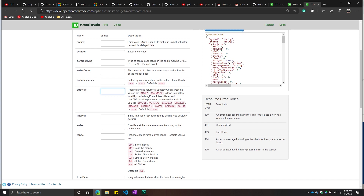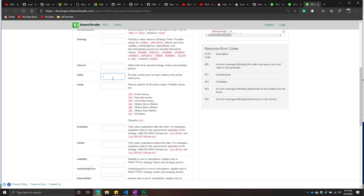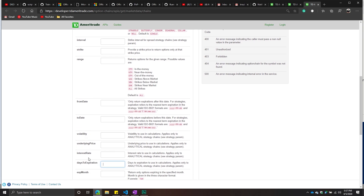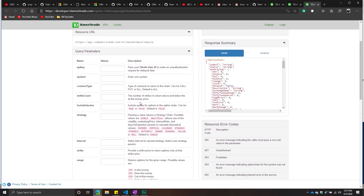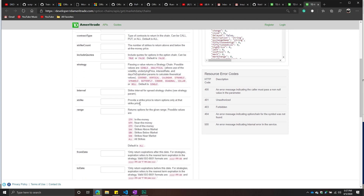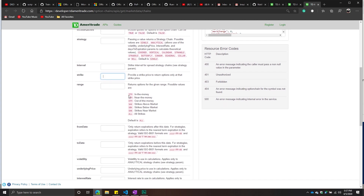Additionally, there is a strategy argument. The default is single, so if you don't pass it through it will automatically be single. If you pass through analytical, you can specify interval, volatility, underlying price, and interest rate. If you want to use those four arguments, you need to specify analytical for strategy. There is also a strike argument — provide a strike price to return options only at that strike price. You can also specify a range: in the money, near the money, out the money, strikes above market, strikes below market, or all.